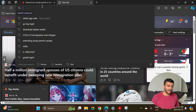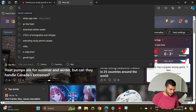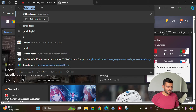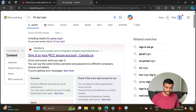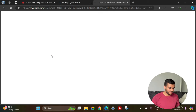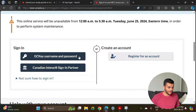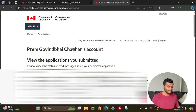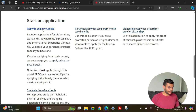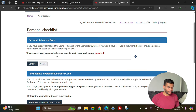Now let's get into how you can apply for a study permit extension. First, you need to log in to your GC Key account. Go to the canada.ca website and it will give you an option to login with your username and password. Once you are successfully logged in, scroll down and go to the tab 'Apply to Come to Canada'.